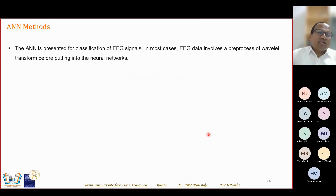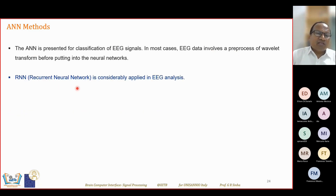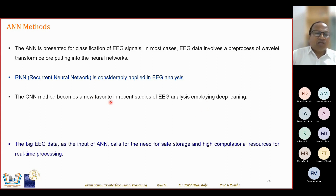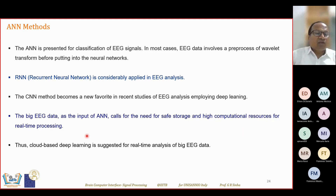ML methods can also be used for preprocessing, feature extraction, or classification. For example, recurrent neural networks and CNN (convolutional neural network) are very popular deep learning models. CNN has the ability to both extract features and classify. For big EEG data, ANN requires high computational resources for real-time processing. Cloud-based deep learning models are also used for real-time analysis of big EEG data.